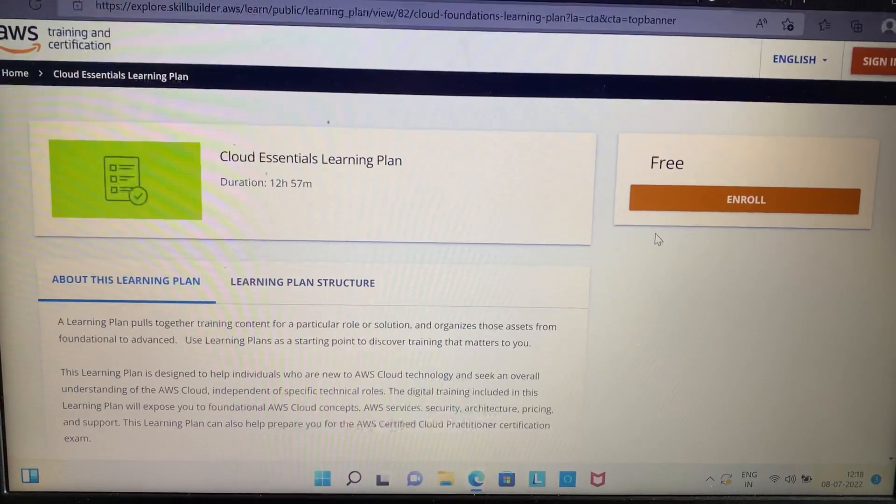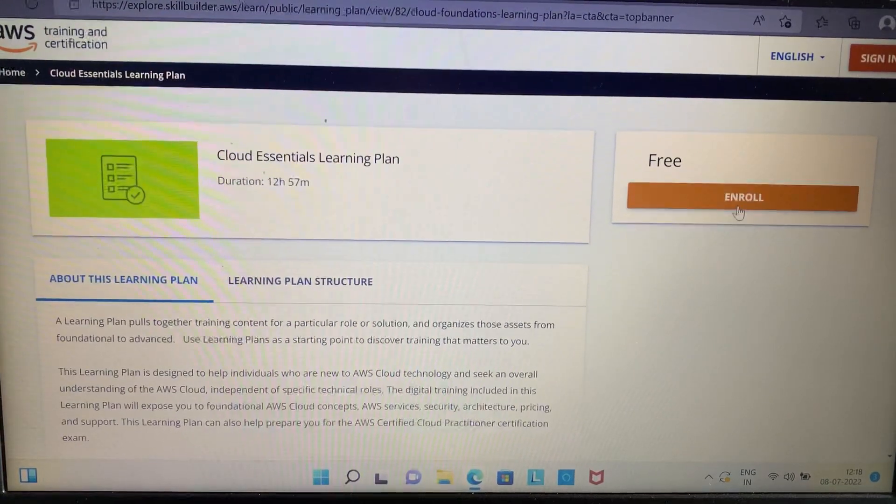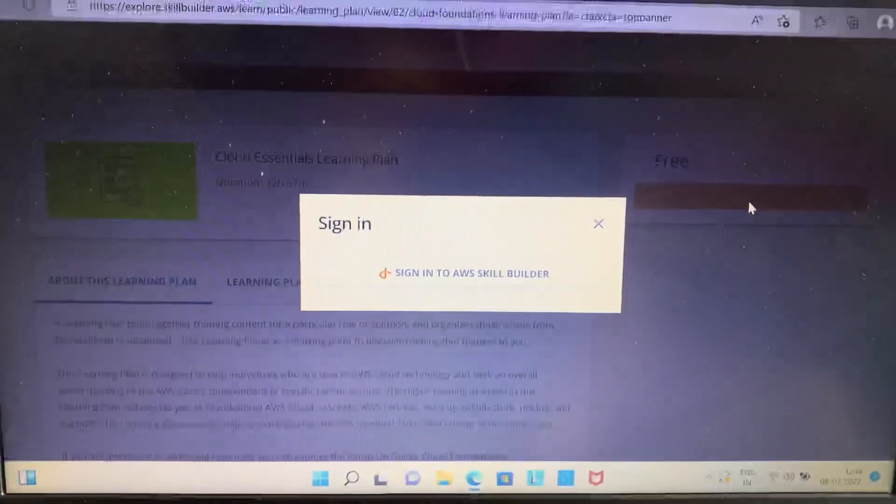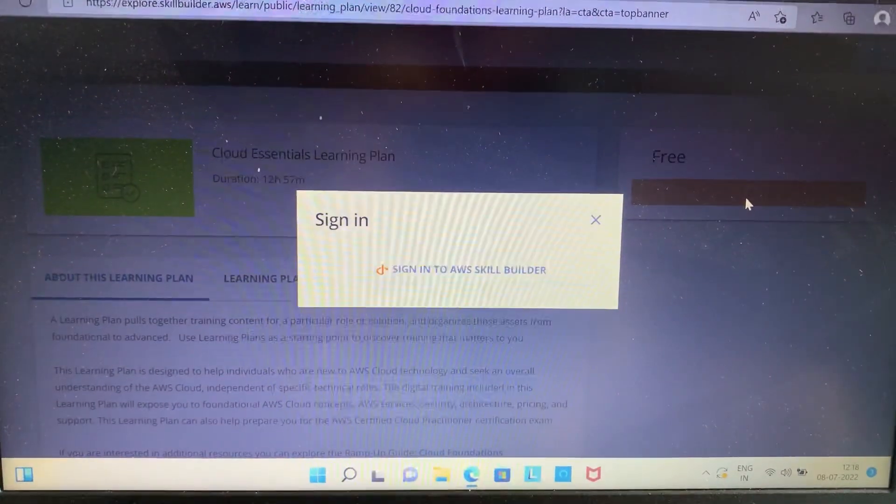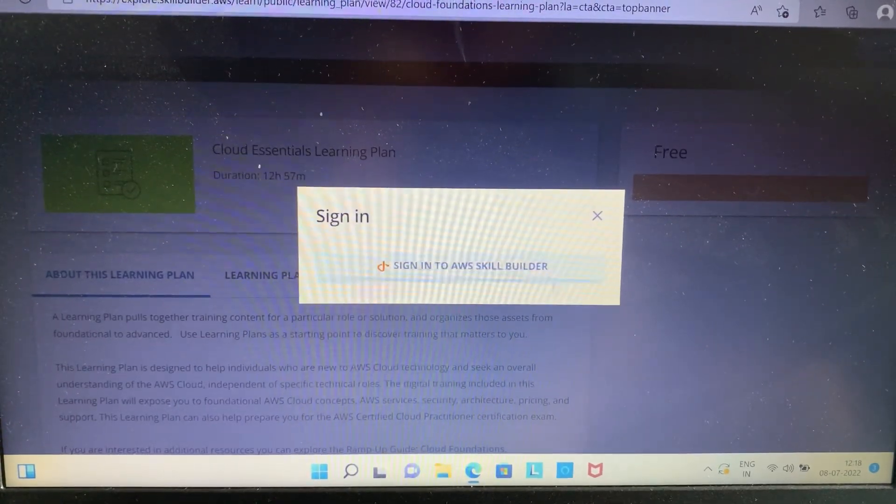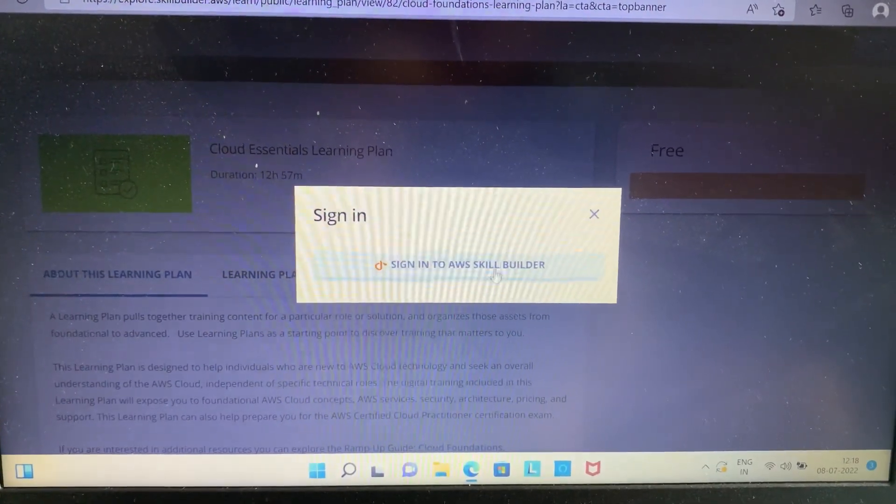Just click on it. Now an option appears to sign in to AWS Skill Builder. Just click on it.